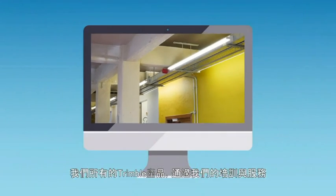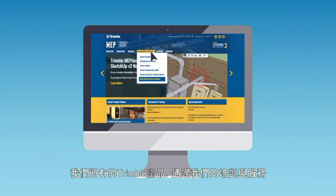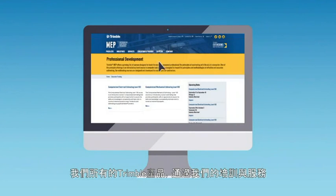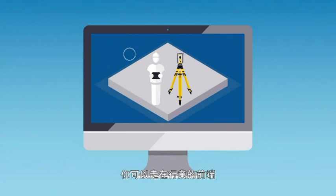As with all Trimble products, there's a wealth of clear and concise support materials and training services available, so you can be up and running quickly.